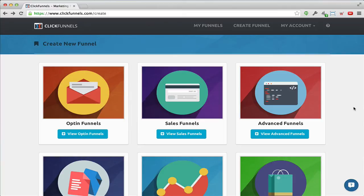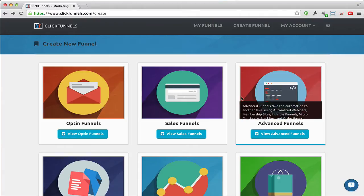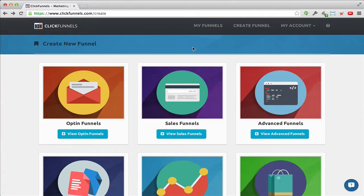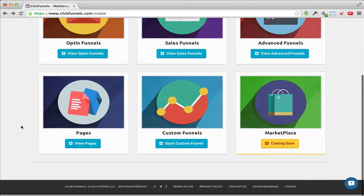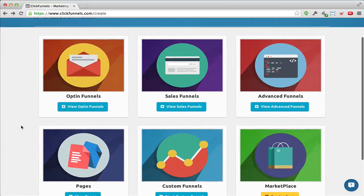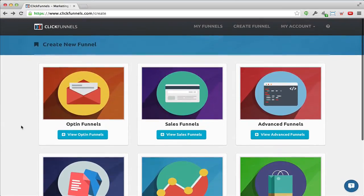Hey guys, it's Rasmus Lindgren here. I just wanted to show you just how quickly you can create a professional-looking sales funnel for your automated webinar. I'm logged into my ClickFunnels account here and I've just clicked on 'Create Funnel' and you can see there are some different kinds of funnels right here.